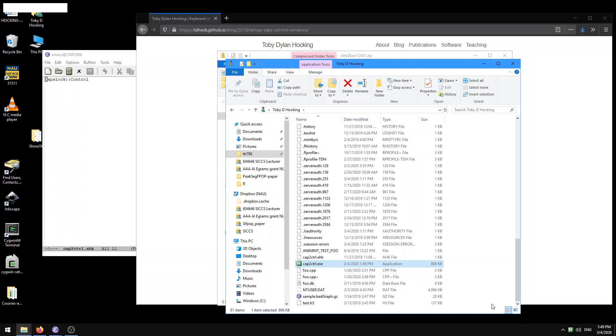Now you see we have our little H icon running over here. That's our cap2control again and now you see when we actually press the control key that registers as a control key press instead of a caps lock key press. I'm actually pressing the caps lock key on my keyboard right now. It's registering as a control.